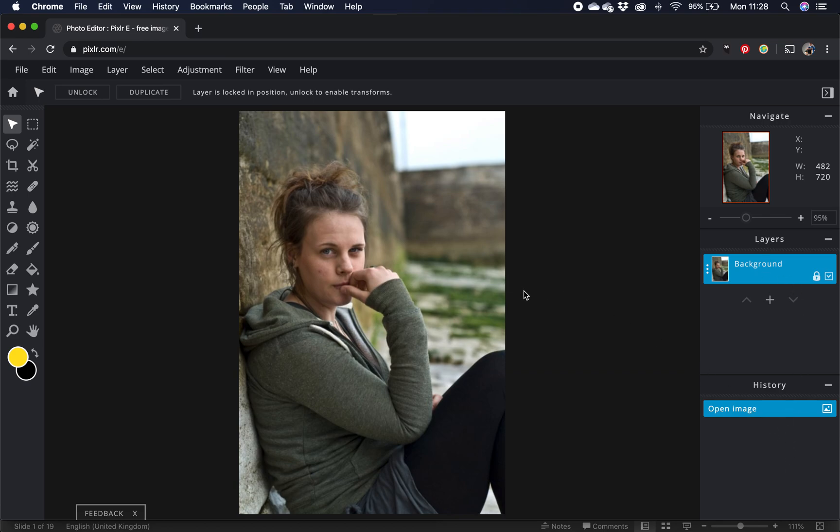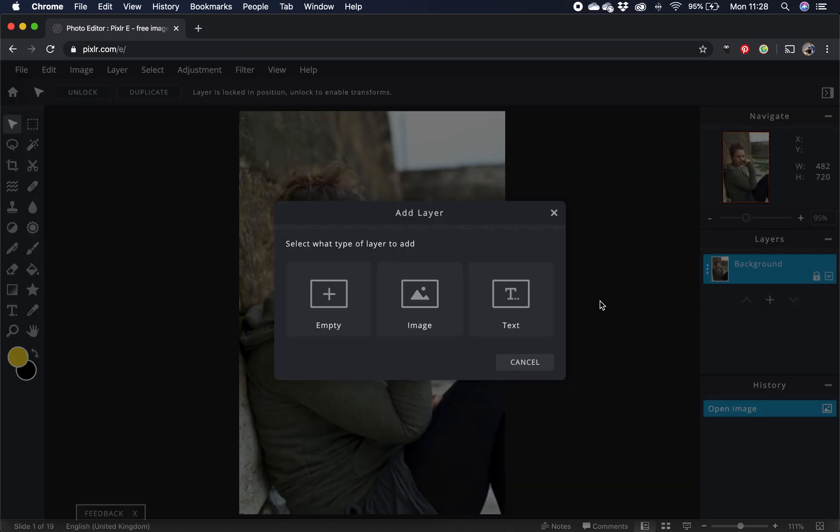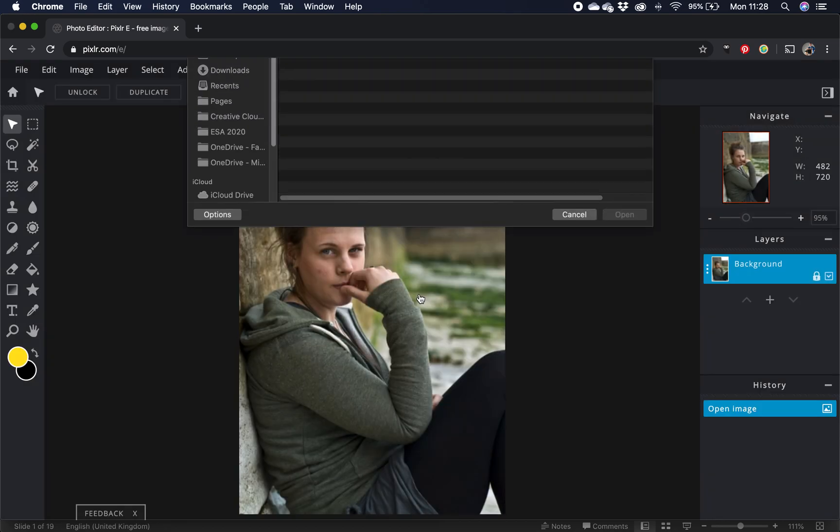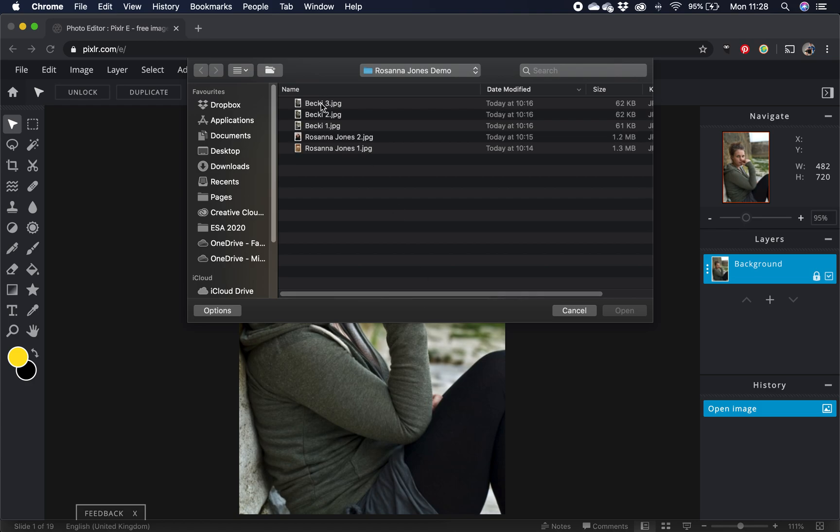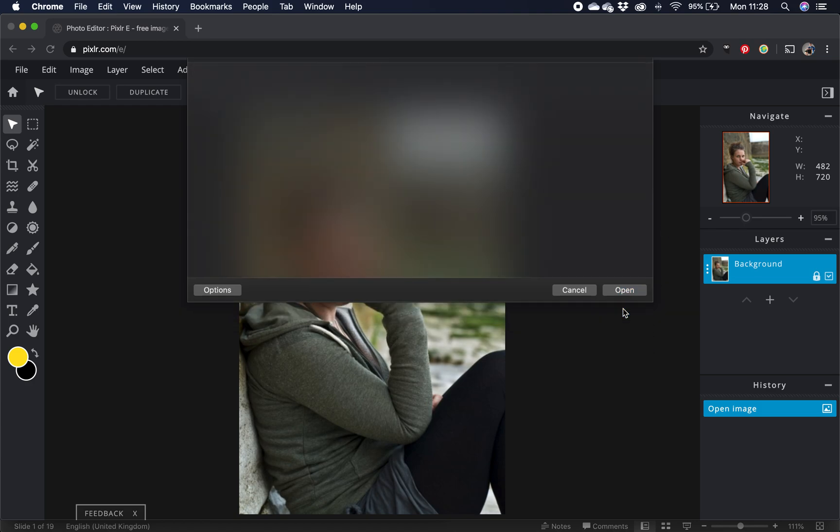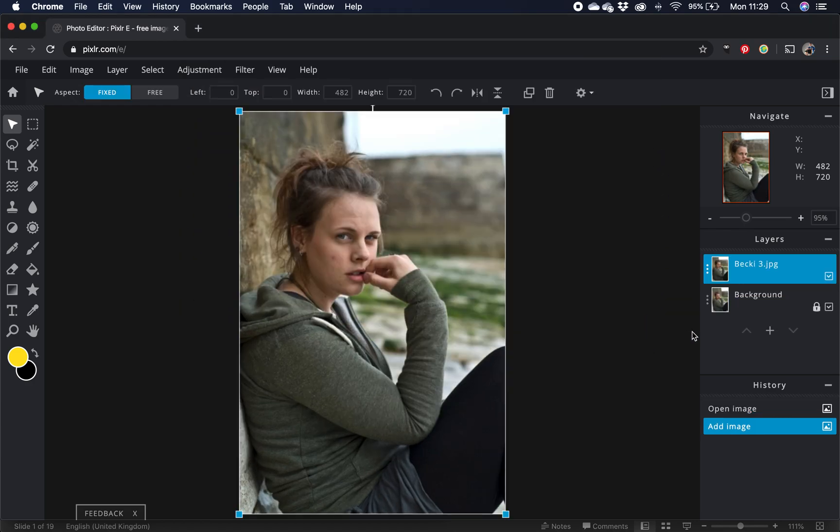So we need to add a second image so we can work with both. So I'm going to click on the plus in layers palette and that will give me an option to add either an empty layer, an image layer or a text layer. So I'm going to go with an image layer and now I'm going to select a different one, click open and that will lay in straight on top of the other one there.